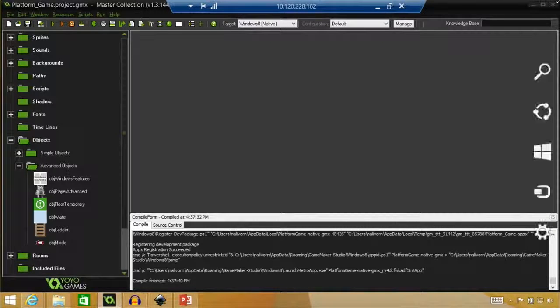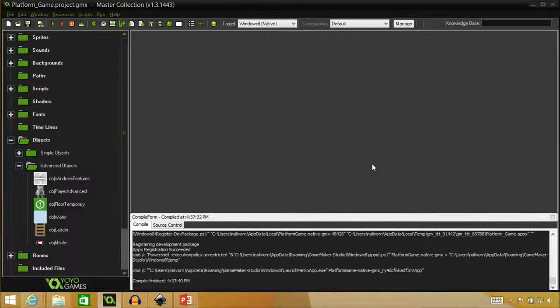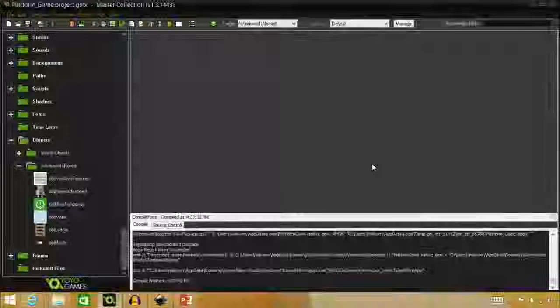You saw me pop up the privacy policy and that's something that you must have if you're connecting to the Internet. So we talked about sharing the game via mail or any social media. That's when you would want to make sure that you have a privacy policy.